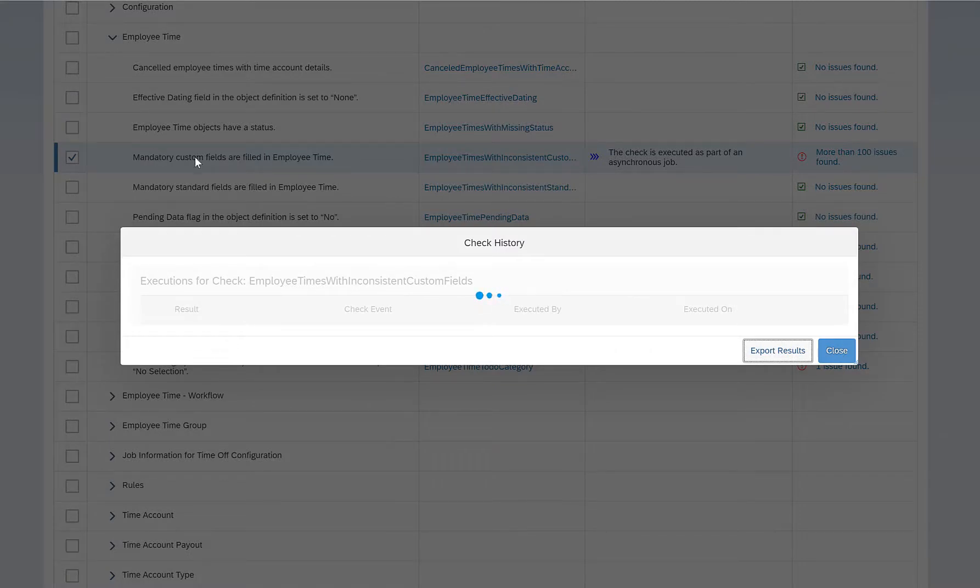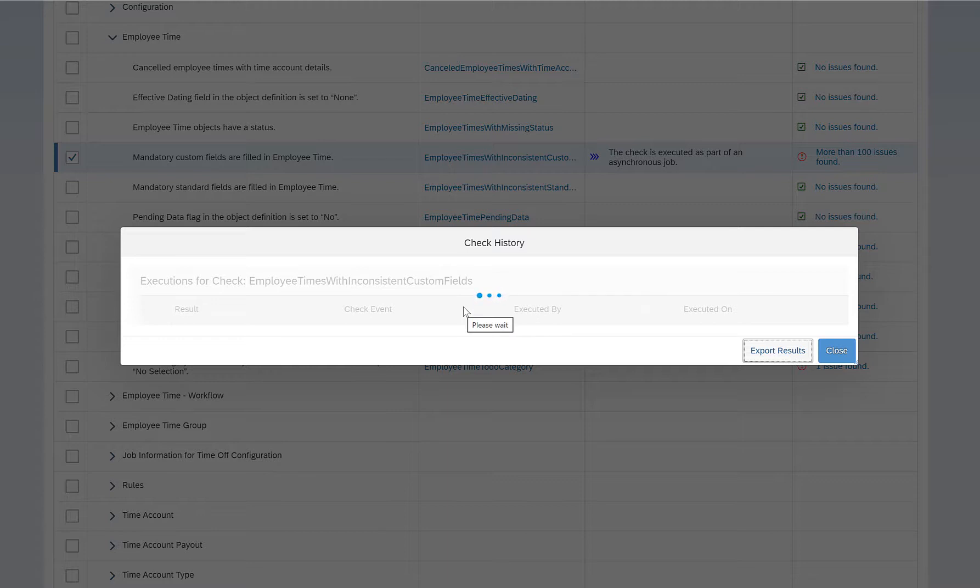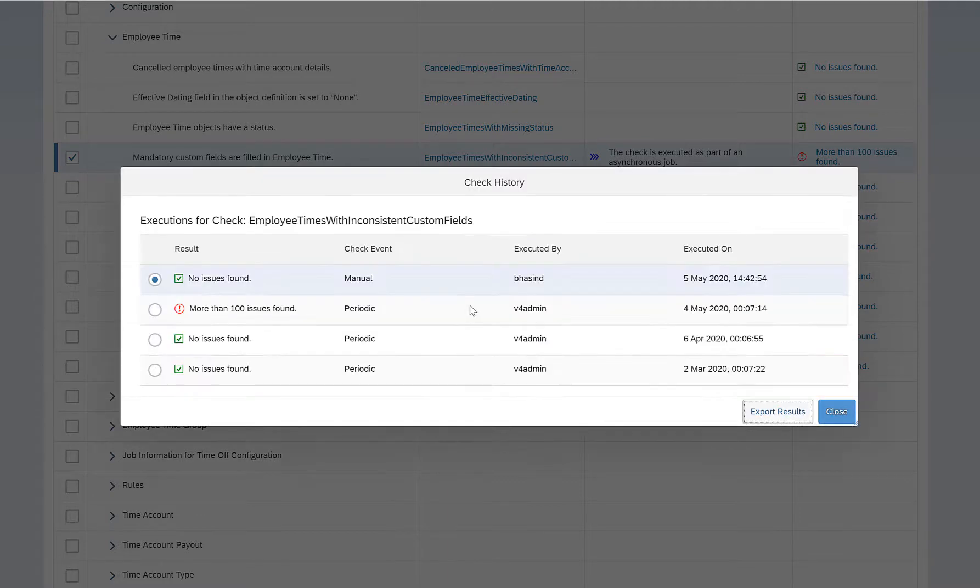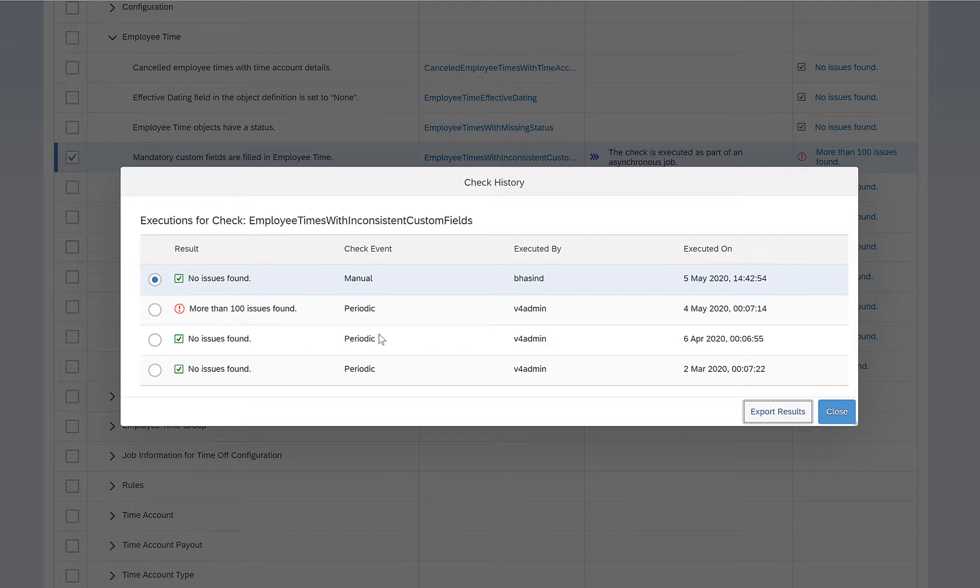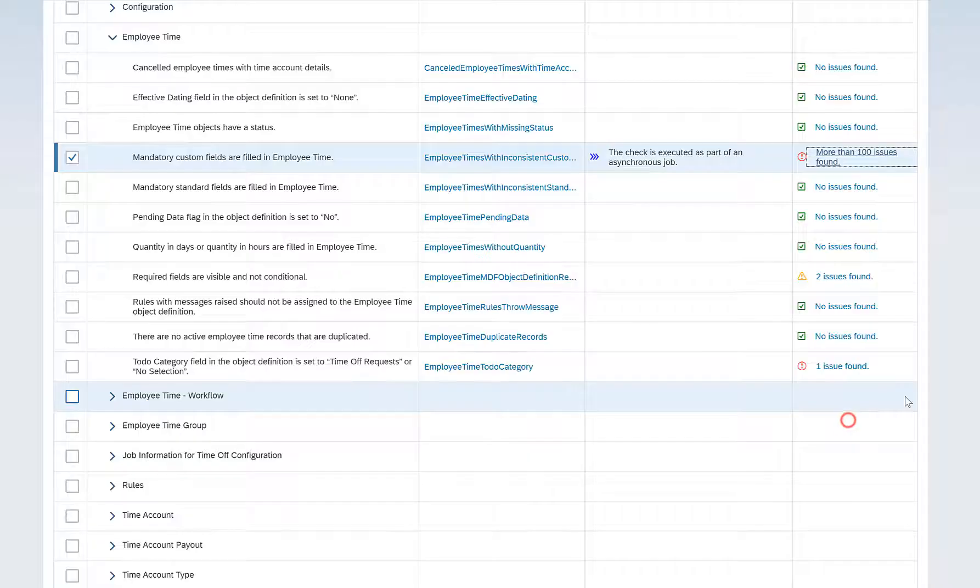It is not because of this particular custom field which was mandatory and not filled in the different Employee Time sections. And this was because the mandatory field was created after the Employee Time data was created in the system by the employees. In most of the cases, we try to avoid this. If there are any mandatory fields that you want to create in any object, create it before you create any data in the system.